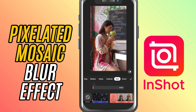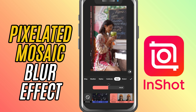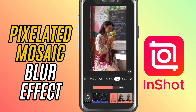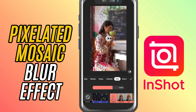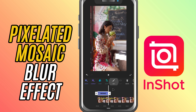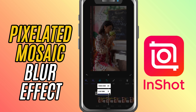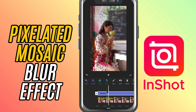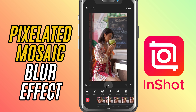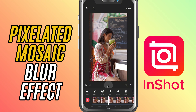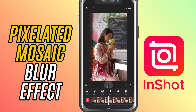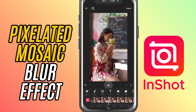Slide it to the right to increase the blockiness, making the blur more intense. Slide it to the left for a finer, less noticeable pixelation. Adjust it based on the look you are going for. Once you are happy with it, tap the check mark to apply the effect.